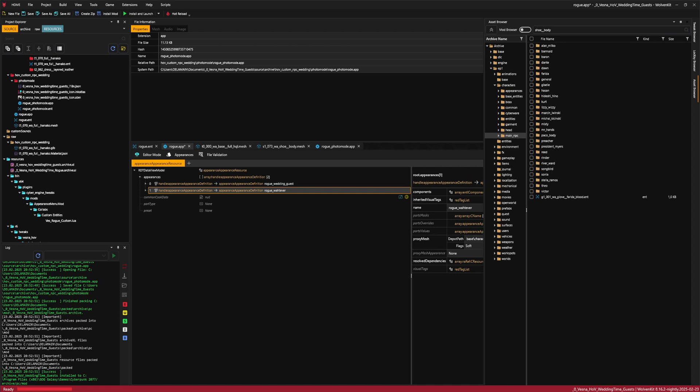This is how adding custom appearances to photo mode NPCs and adding photo mode NPCs works. If you have any questions, please check out the Red Modding server and ask there. It's better to ask on the open forum because then if anyone has the same issue they can search for it instead of asking again. Have a good modding, chooms!